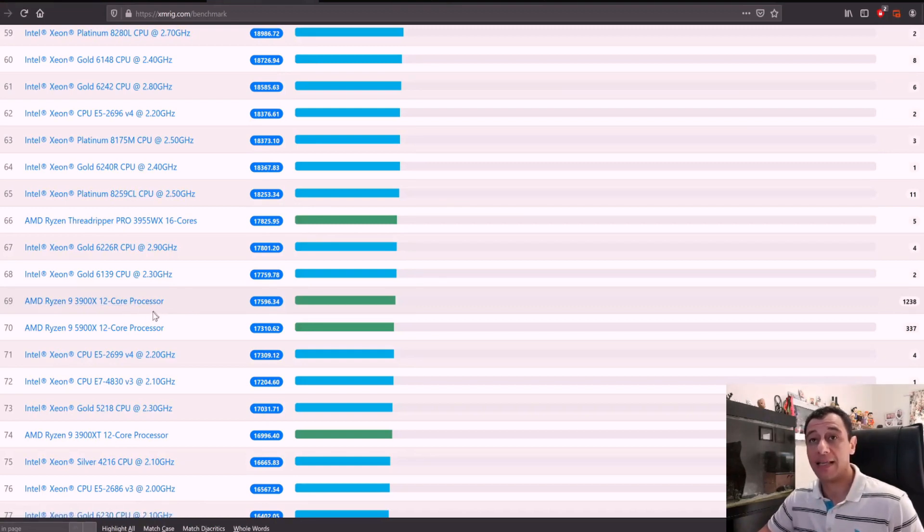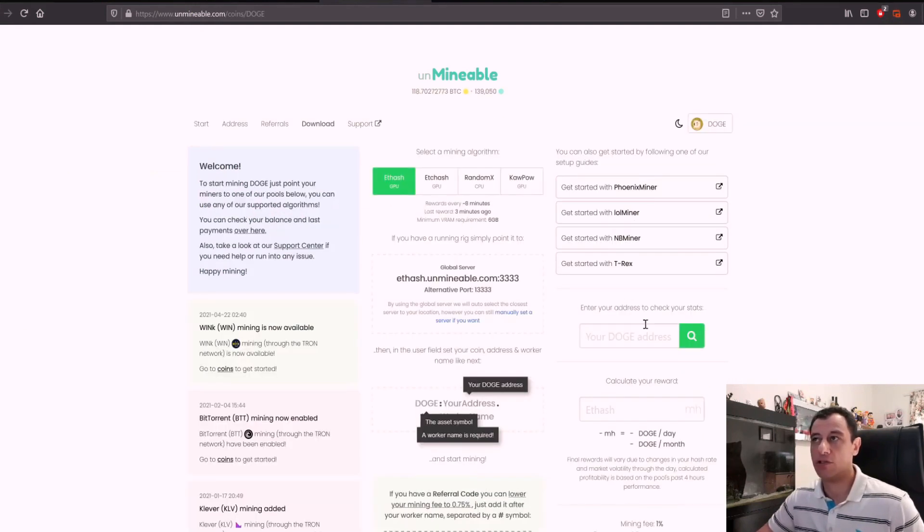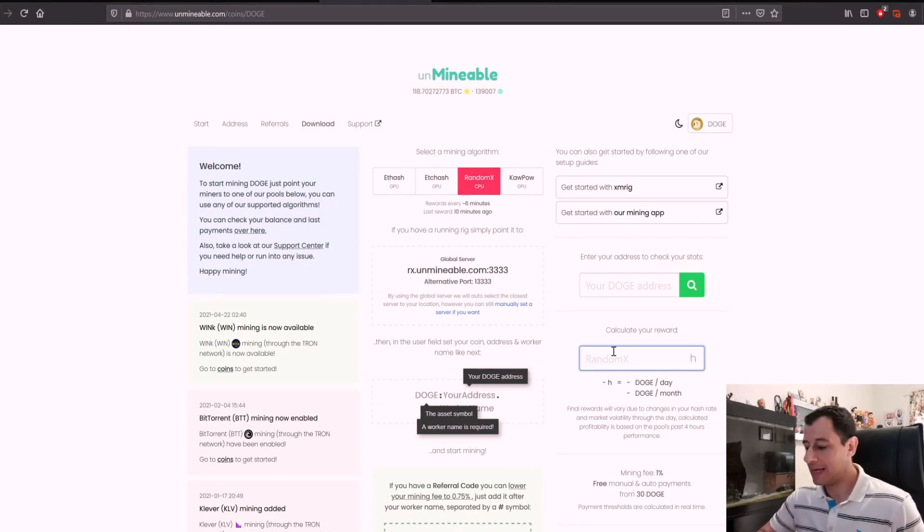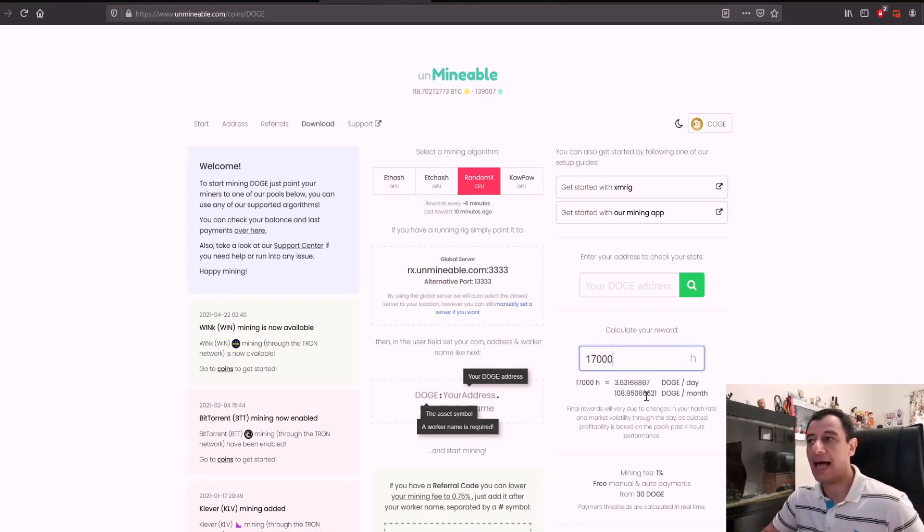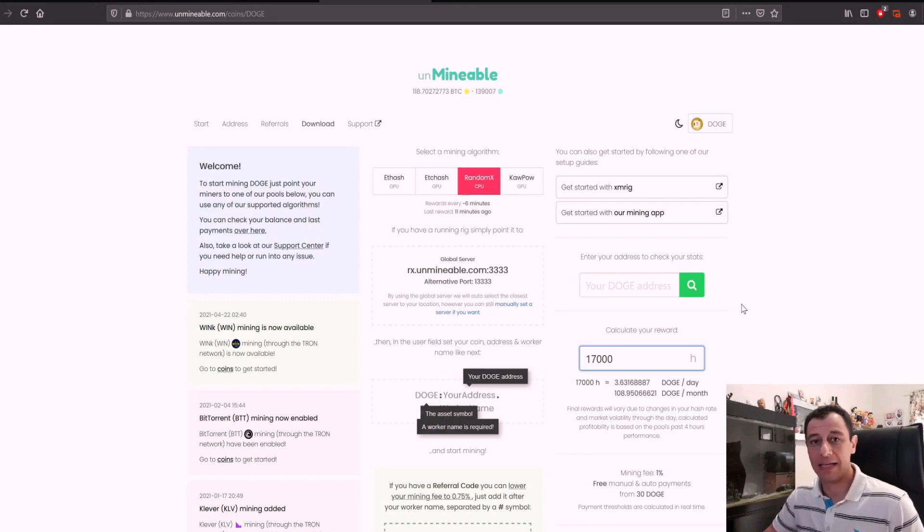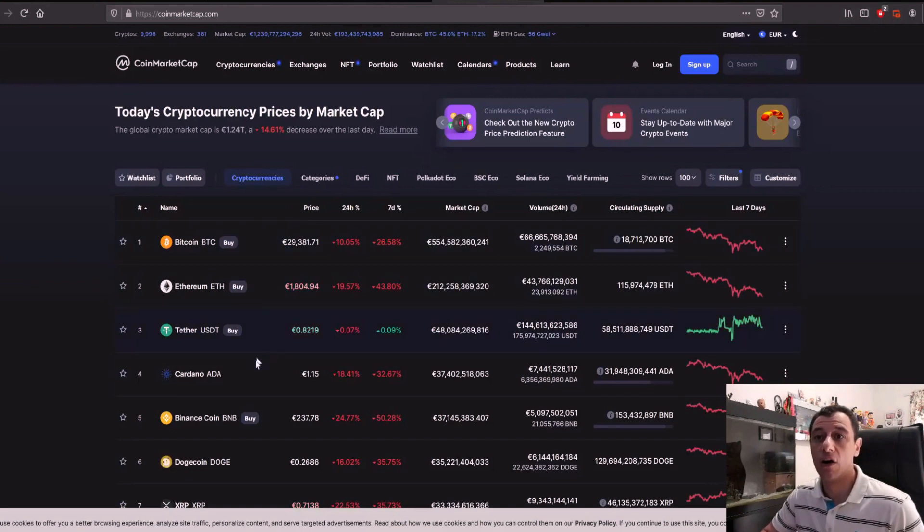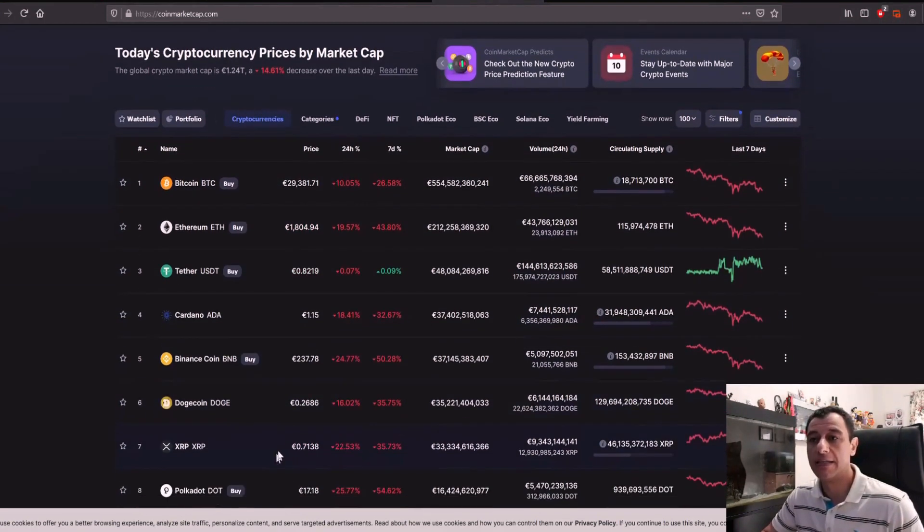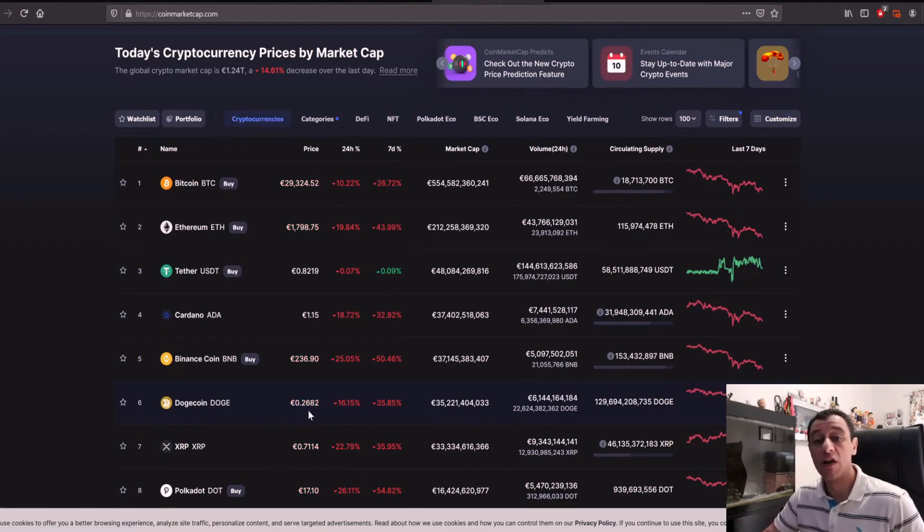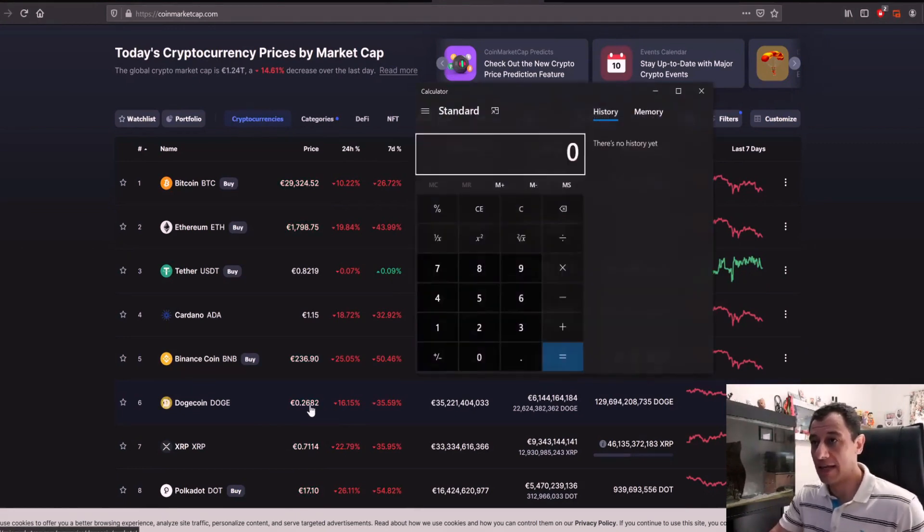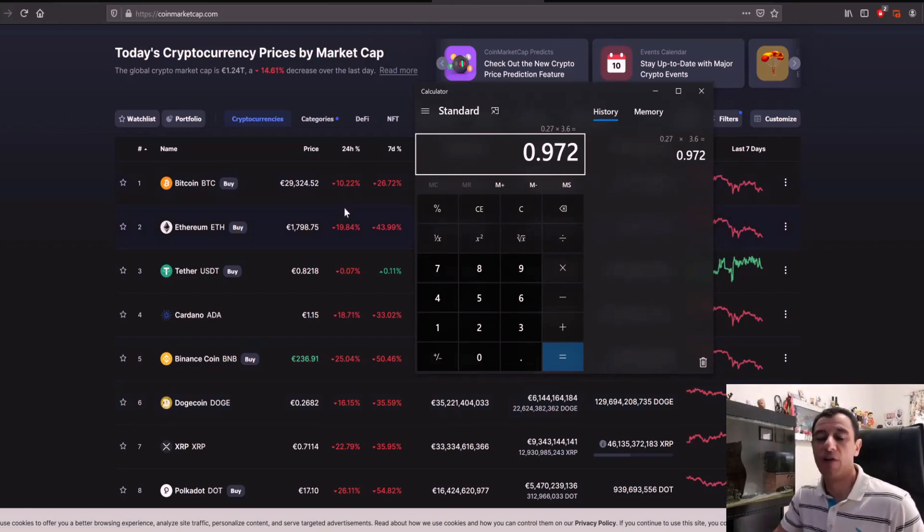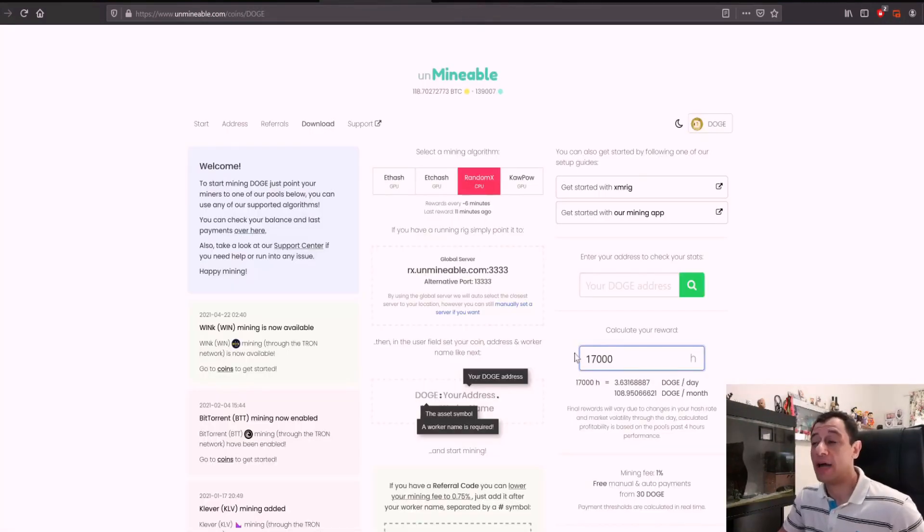If we were to calculate what this would do, if we quickly jump onto Unmineable and just choose a coin here, I'm going to choose Dogecoin, RandomX because that is what CPUs mine, and let's say it does 17,000 hash. So for 17,000 hash, you would be making around 3.6 Dogecoins a day. And at the moment, the markets are in a decline. So with 3.6 Doge per day, the current price of Dogecoin is around 26 cents, let's say 27 euro cents. So for 27 euro cents, it's 27 times 3.6, and you're going to make roughly 1 euro a day before electricity costs. That is when you mine Dogecoin.